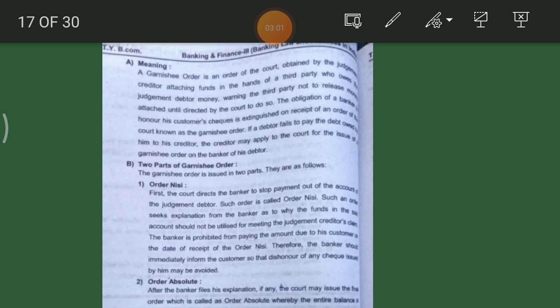Such an order seeks an explanation from the banker as to why the funds in said account should not be utilized for meeting the judgment creditor's claim. The banker is prohibited from paying the amount due to his customer on the date of receipt of the Order Nisi. Therefore the banker should immediately inform the customer so that dishonor of checks issued by the customer may be avoided.